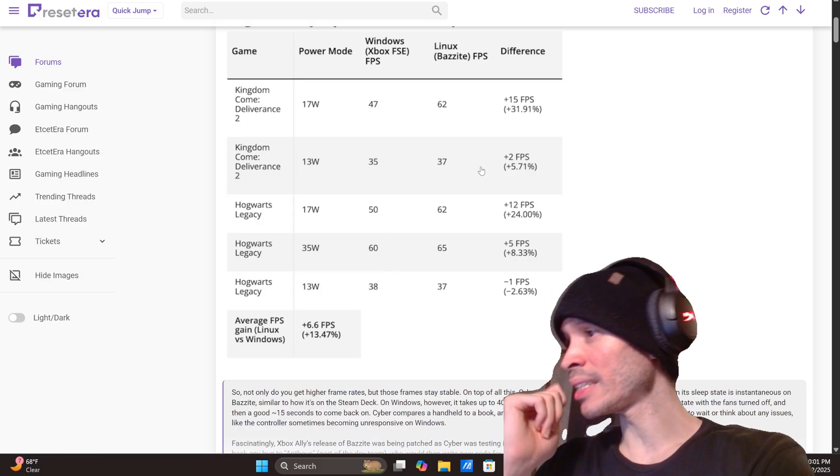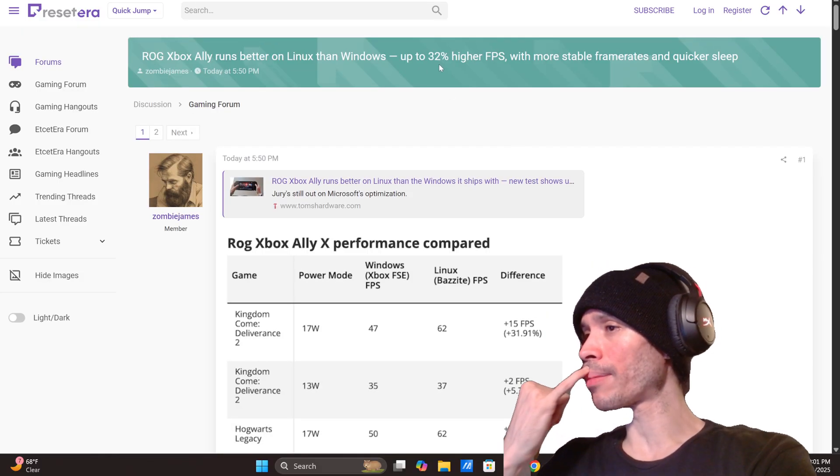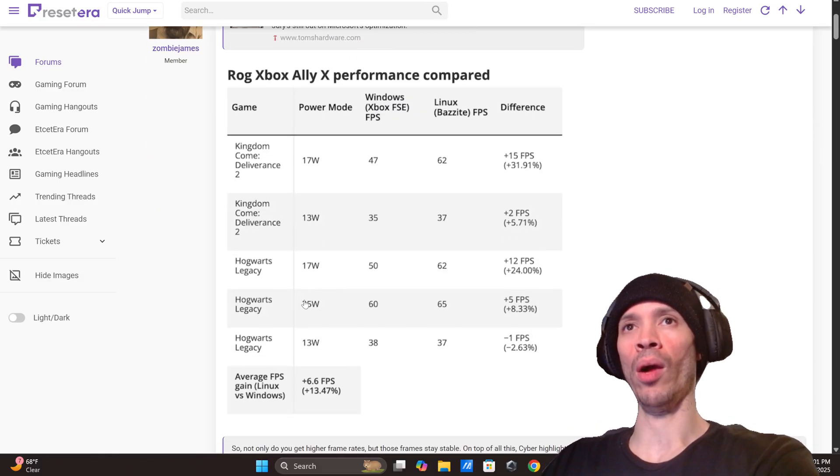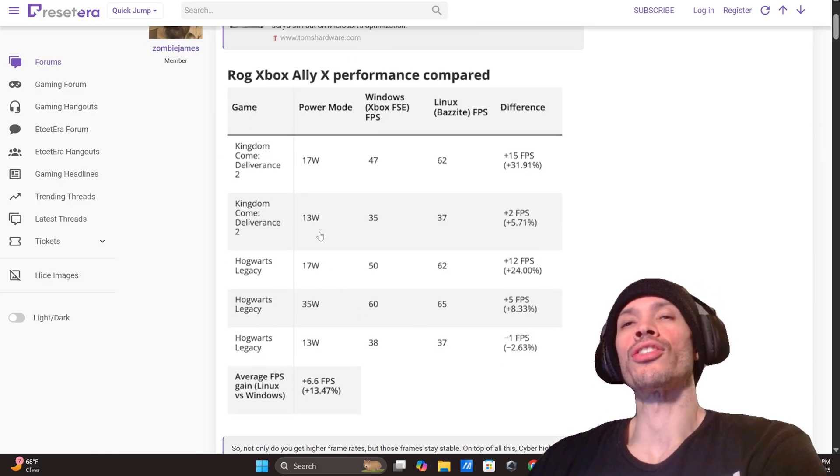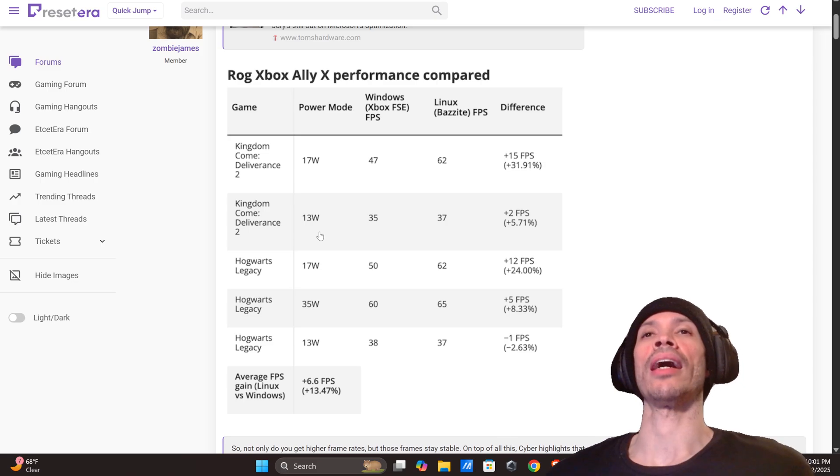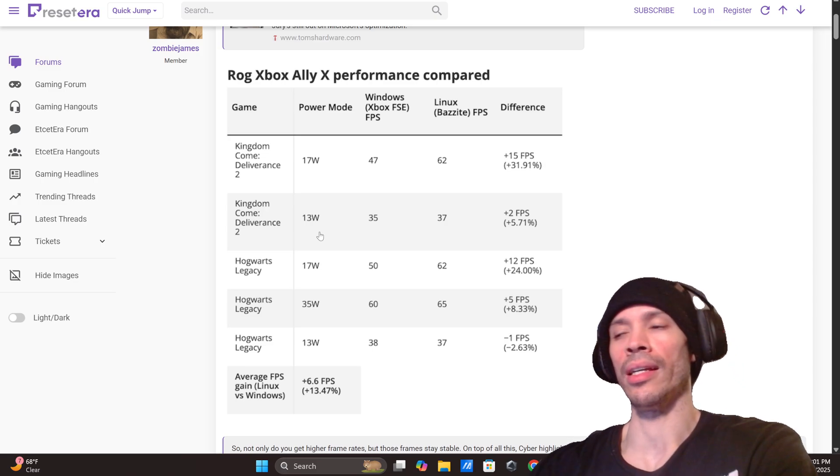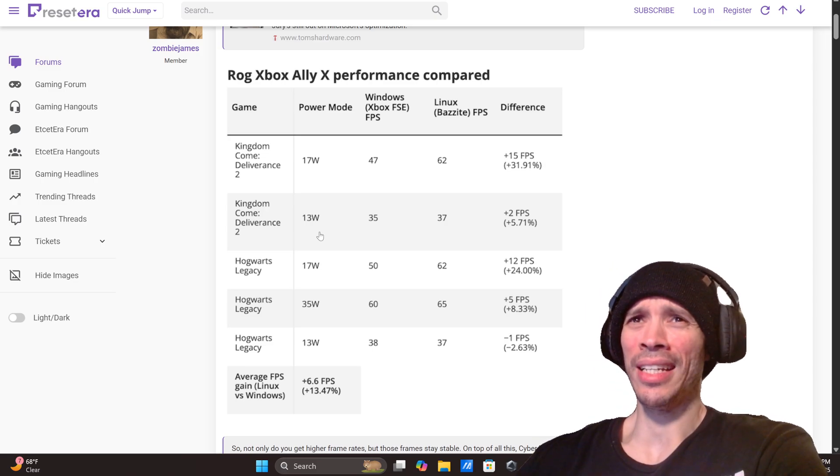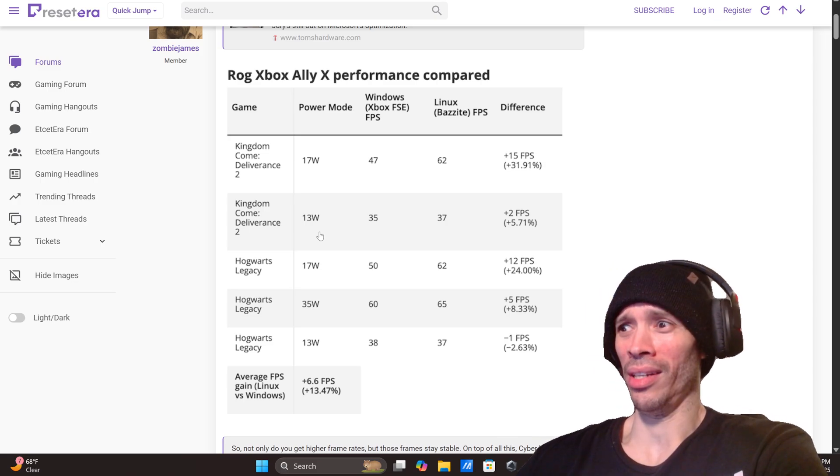Obviously you're going to see this higher percentage up there because they're increasing their draw power, but even then in general it just shows you that there's a lot of work to be done here and that Windows itself is not a gaming operating system.